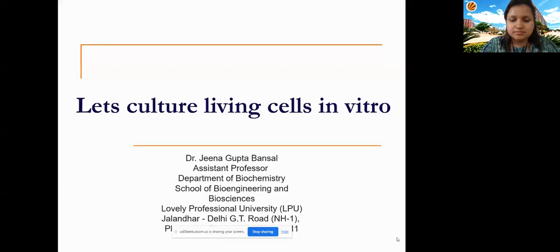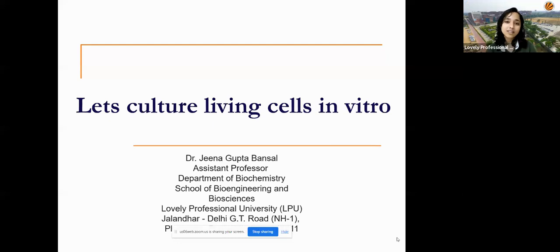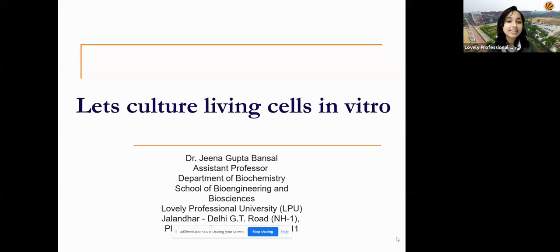They say university makes students, but students make university. So with the slogan of 'Think Big,' I, Himanchu Kaushik, your host of the day, would like to welcome you all to today's webinar on 'Let's Culture Living Cells In Vitro.'